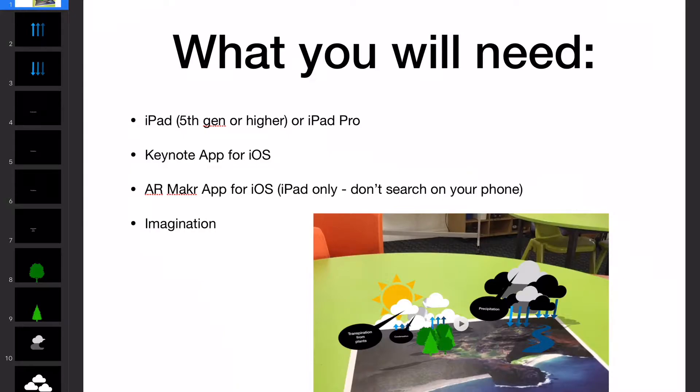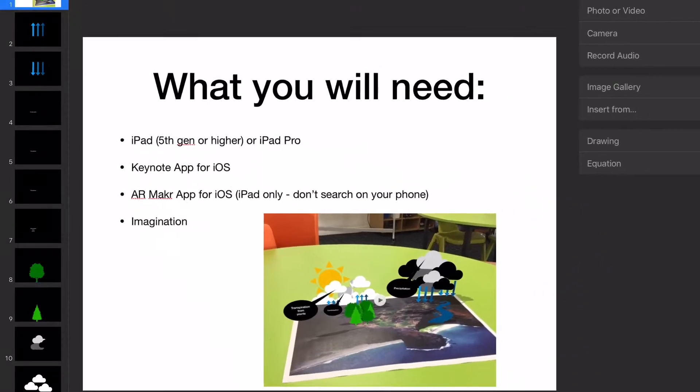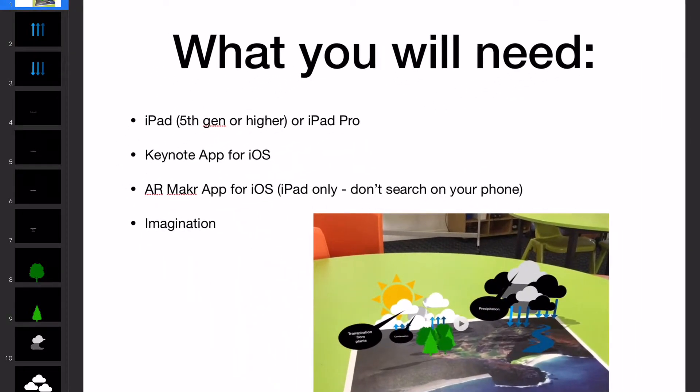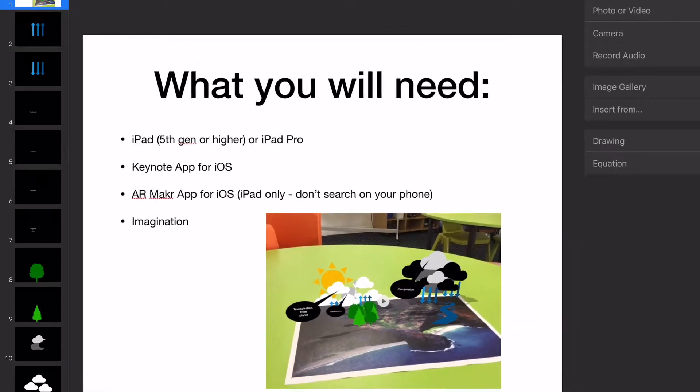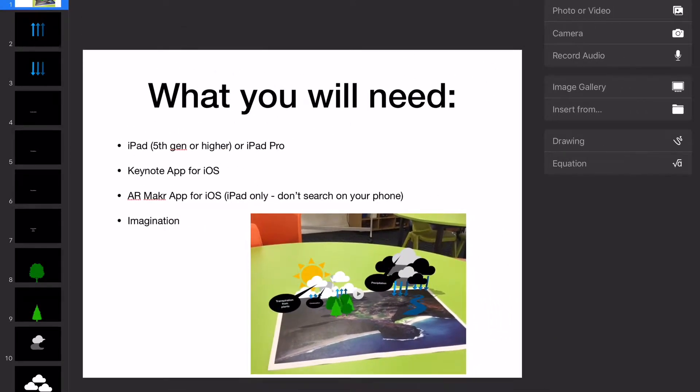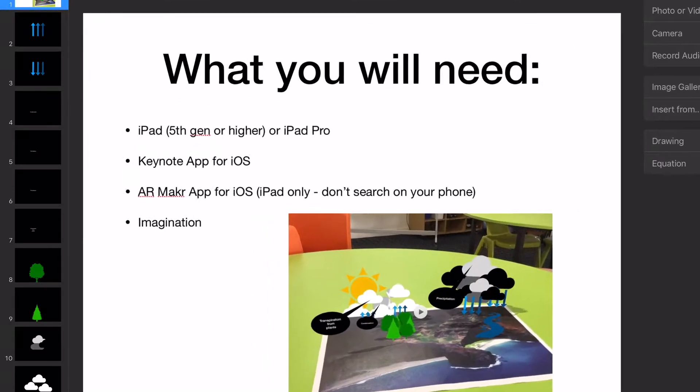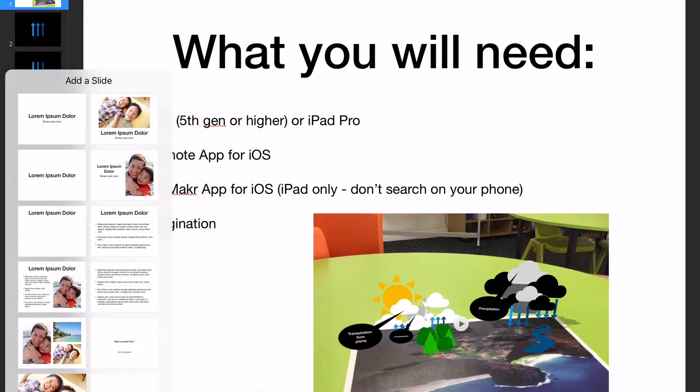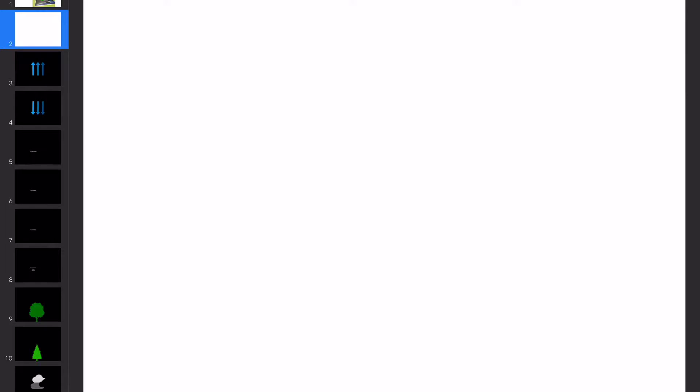So the first thing we're going to do, I'm in Keynote at the moment. Let me get out of that for a second. I'm just going to create a new slide. Now this is really, really simple and easy to use. At the top here, we're going to create a new slide. I'll just do a blank one at the moment and it's going to be white, but we'll change that in a minute.